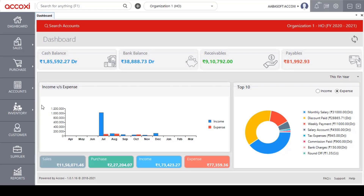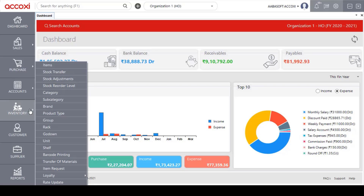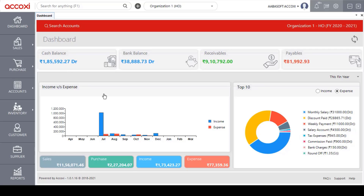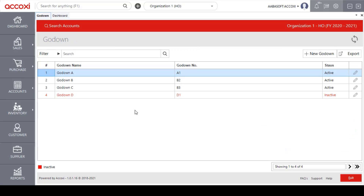Inventory related forms are included under the inventory menu in Accoxi. The godown is one of them and is used to enter the godown details where products are stored. Users can store products in different godowns, and Accoxi enables the user to enter godown data. Clicking on the godown option opens the godown search page.